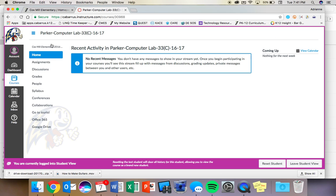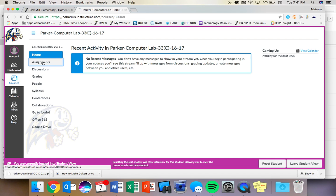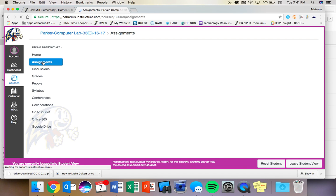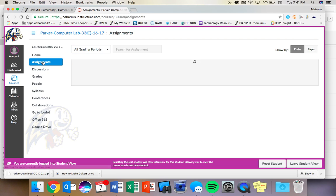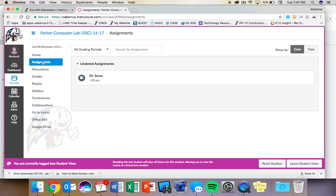When you get into our Parker Computer Lab course, today you're going to click on Assignments. And since last week was Read Across America Week, and we were honoring Dr. Seuss's birthday, I thought it would be fun to do a little Dr. Seuss activity with you guys today. Try to keep it fun.